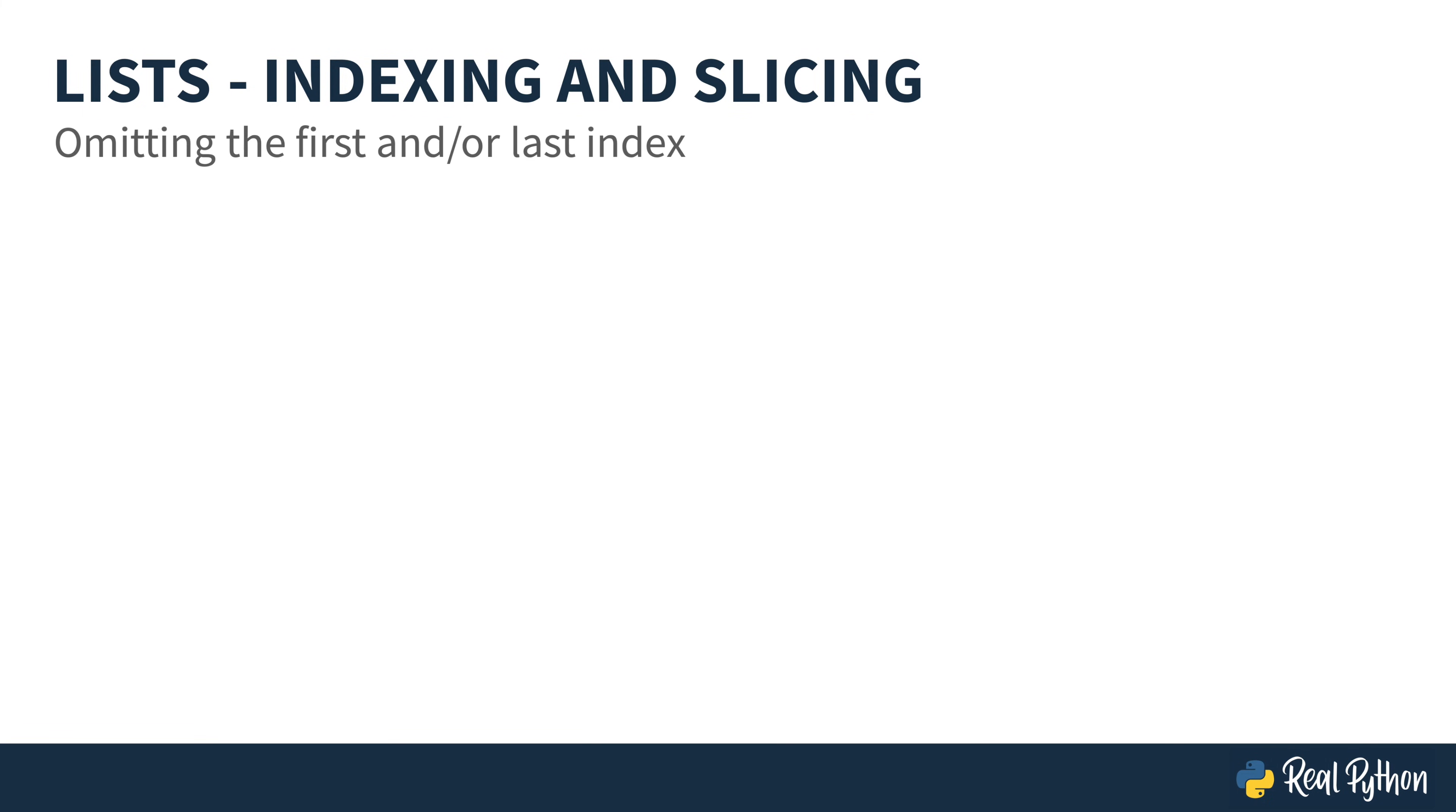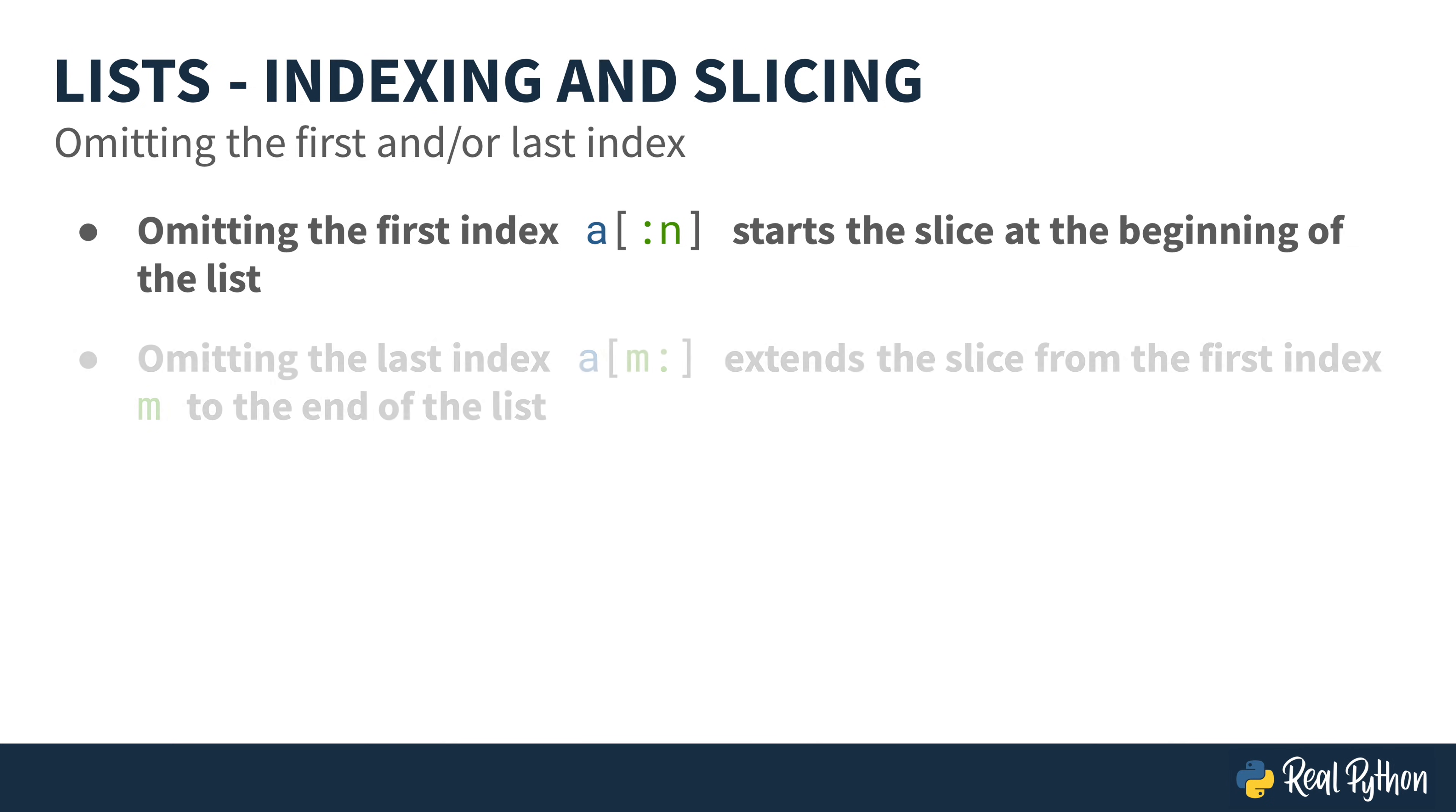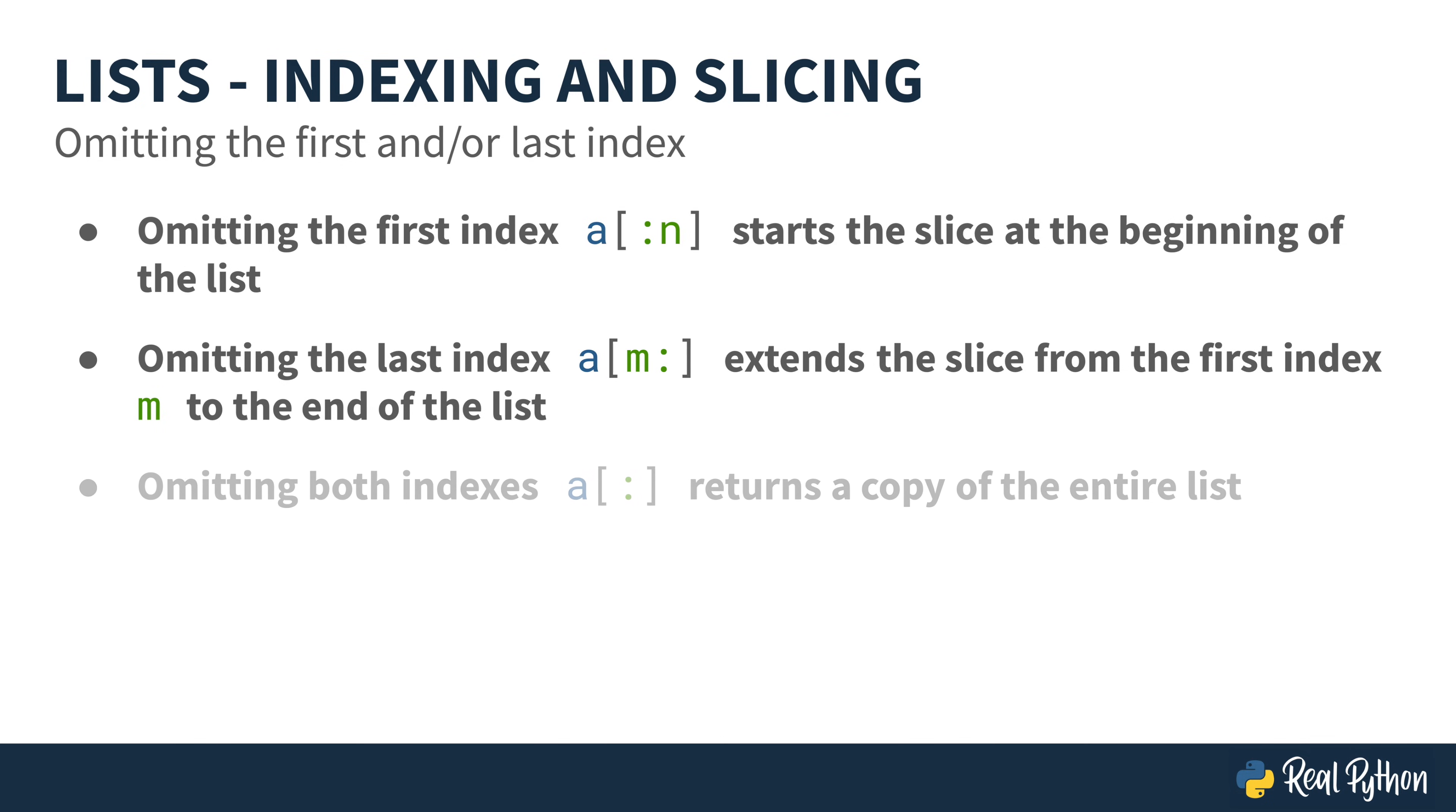A shorthand is available. By omitting the first index, your slice is going to start at the beginning of the list, and go up to the second index. If you omit the last index, it's going to extend the slice from the first index, and go all the way to the end of the list. And if you were to omit both indexes, it's going to return a copy of the entire list.